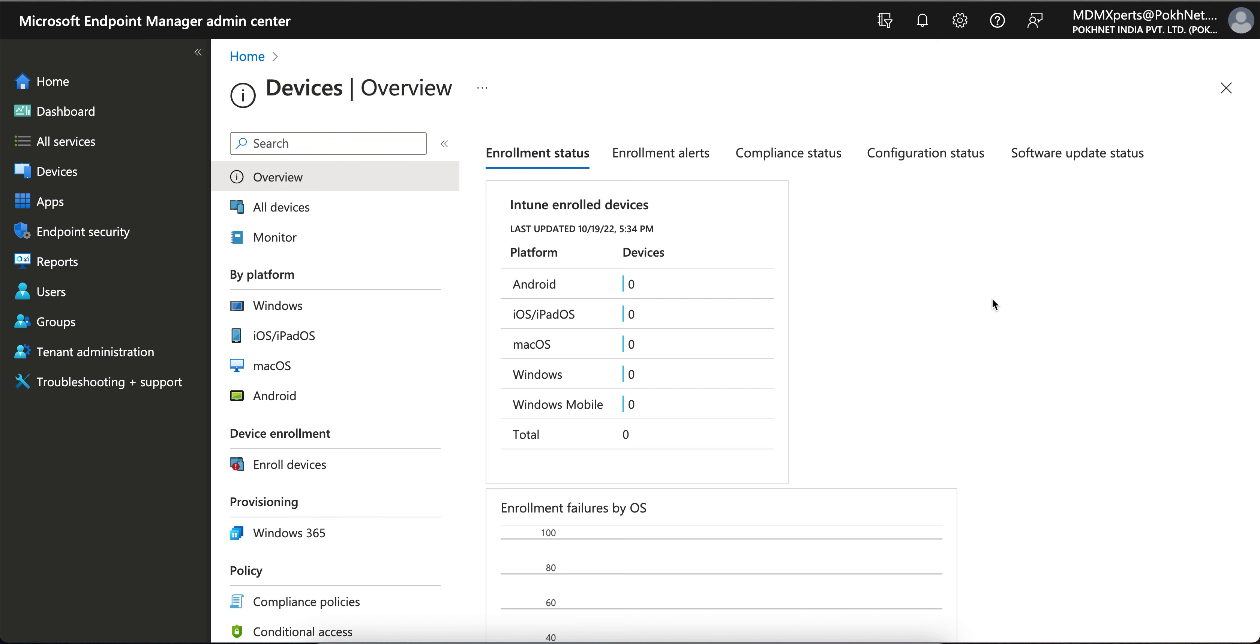Through the Intune MAM app protection policy. Those who don't know what is Intune MAM app protection policy without enrollment, or we call unmanaged devices, unmanaged BYOD devices.